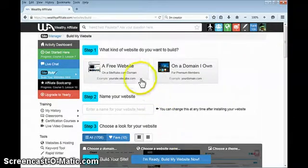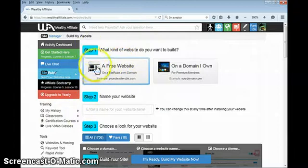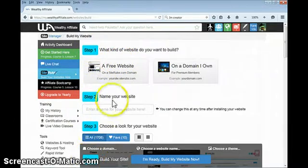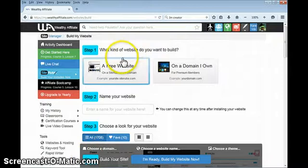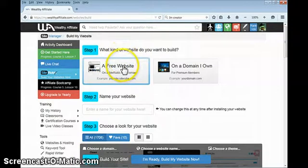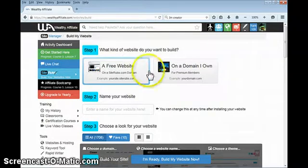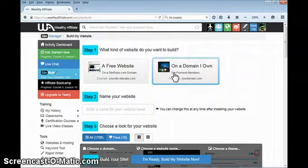Here are the four steps. Step one, you pick what kind you want to build. You have a free website, and at Wealthy Affiliate you get two free websites, not just one like most website builders. Or you can have one on a domain that you own.